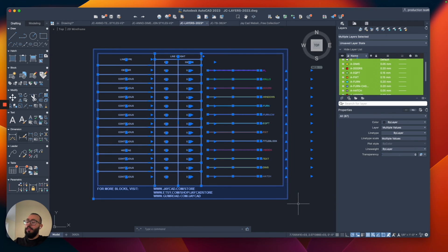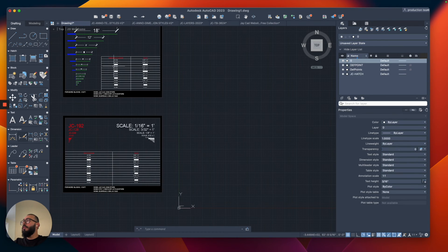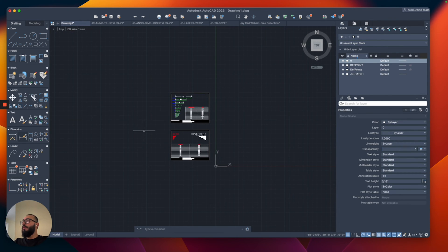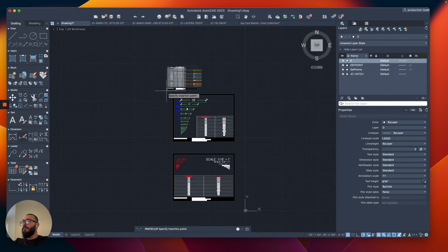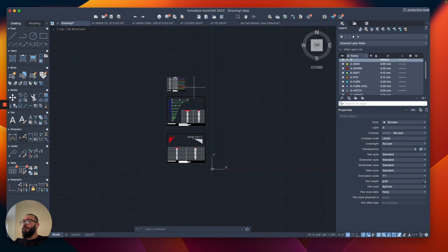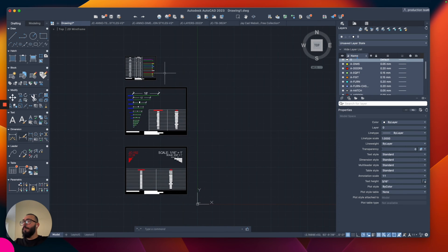Select everything, Ctrl C or Cmd C and then from here we're going to place this within our drawing.